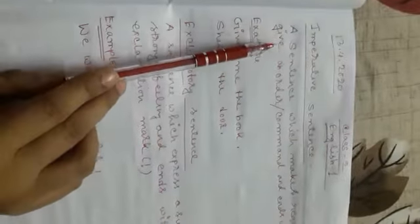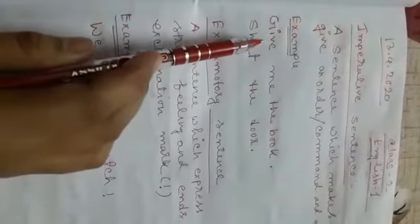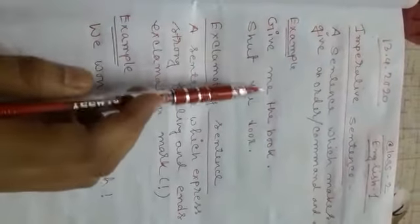Here are some sentences which make an order or command. This type of sentence we call imperative sentence.